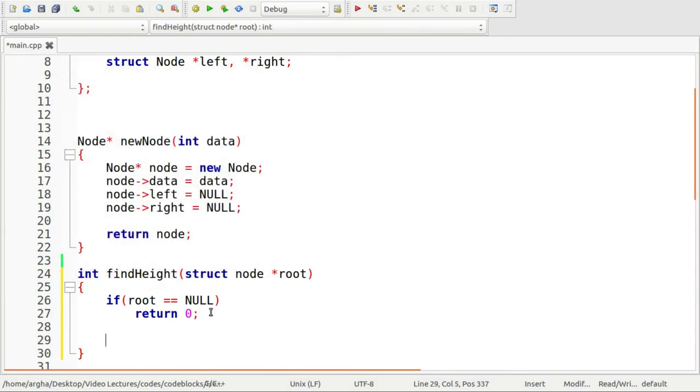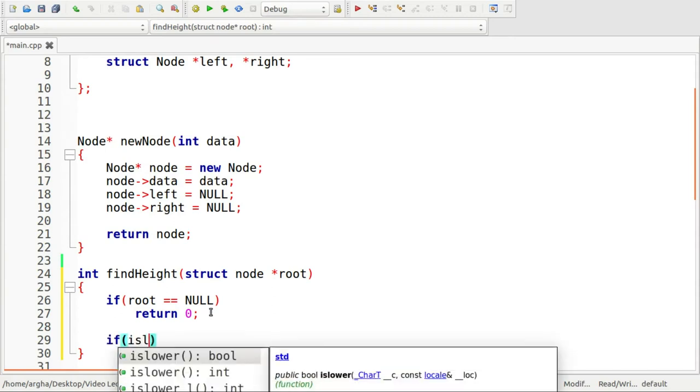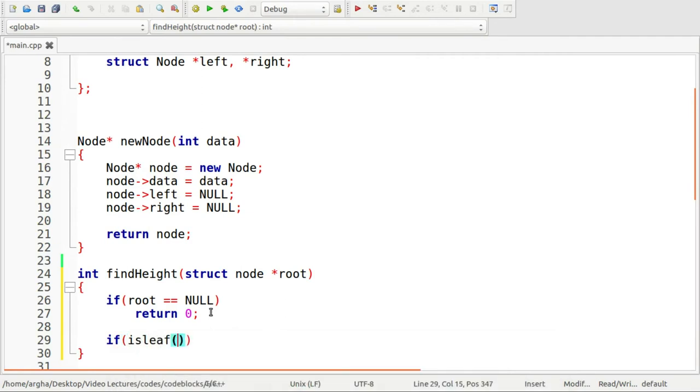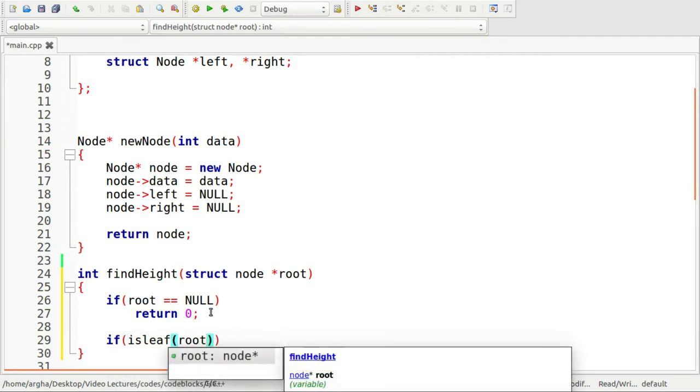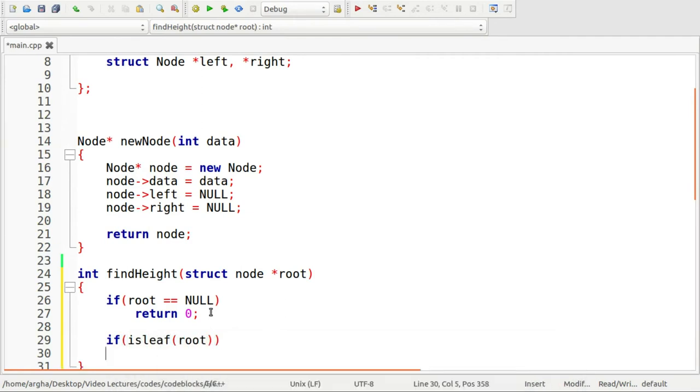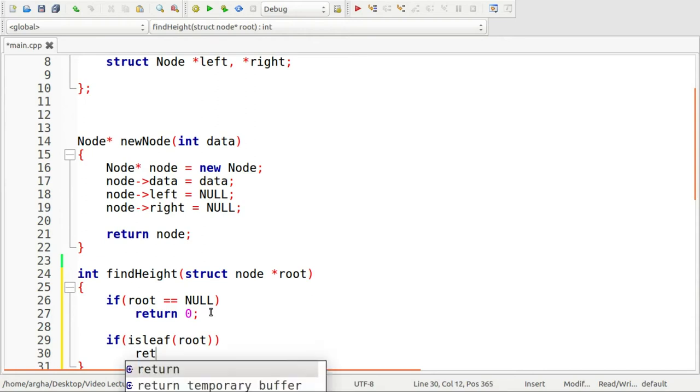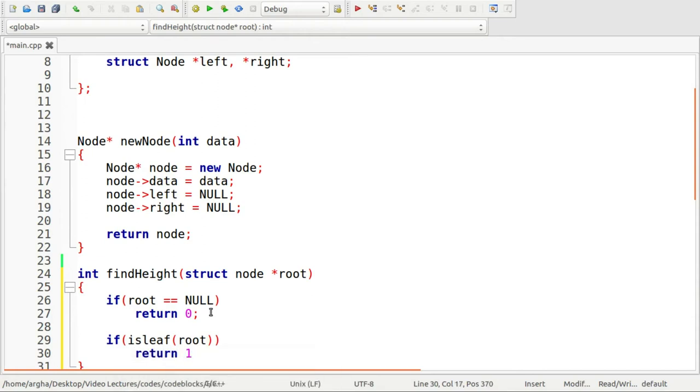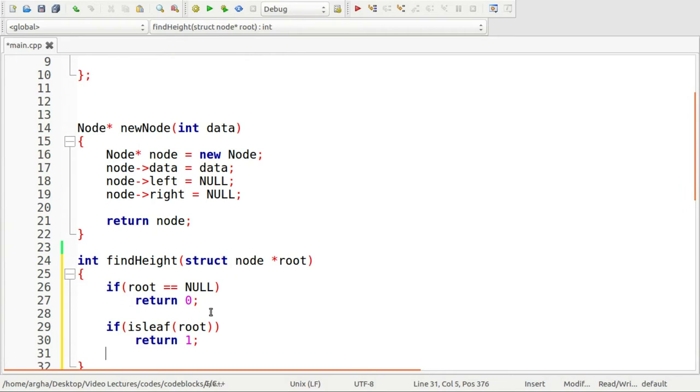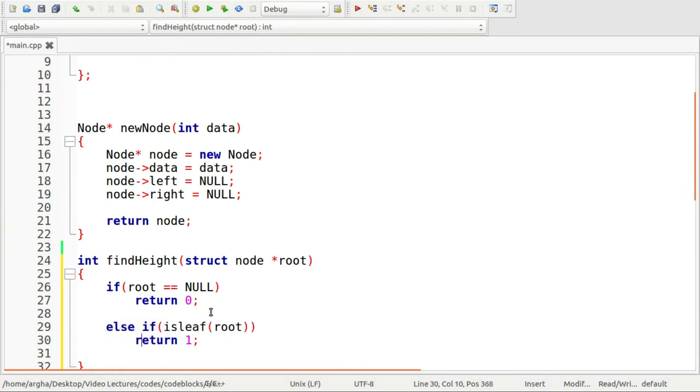Now, if we see that this is a leaf node, I'll use a function isLeaf. If the current node is a leaf node, then we will return one. So I should be using else if here. And else,